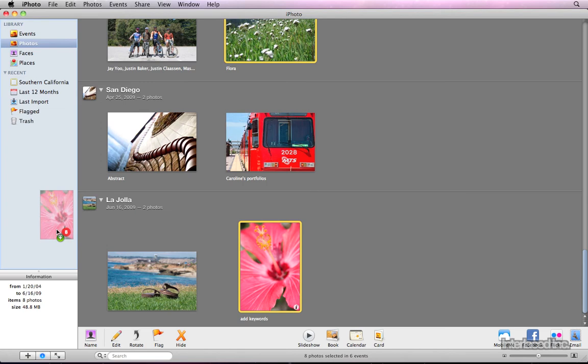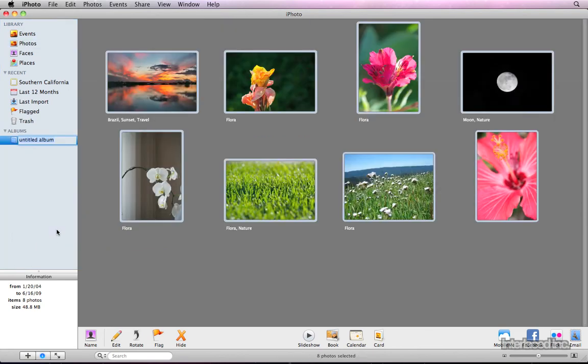Notice the green plus icon, as well as the red number indicating how many photos are moving. Drop the photos here, name the album, and they're easy to come back to and find later.